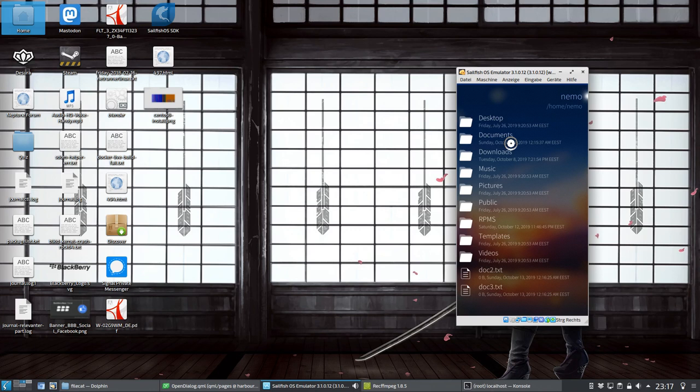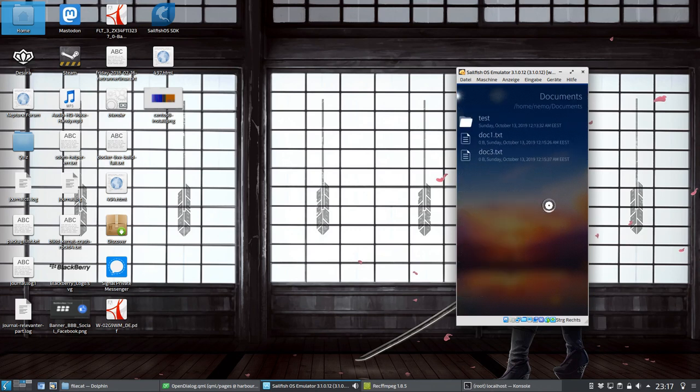It now has the option for multiple selection, copy, cut, and delete files. What we can see here is doc2 and doc3 text, and we have in our documents folder doc1 and doc3.